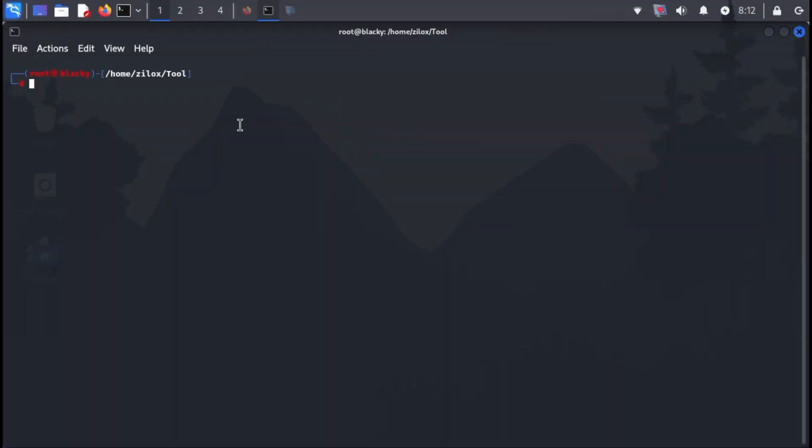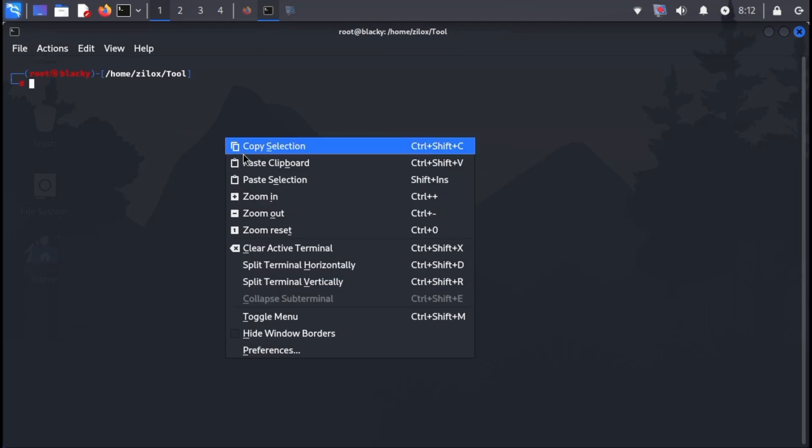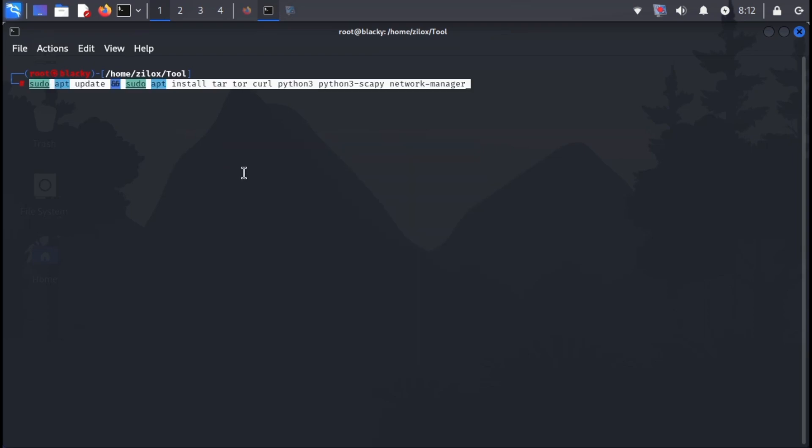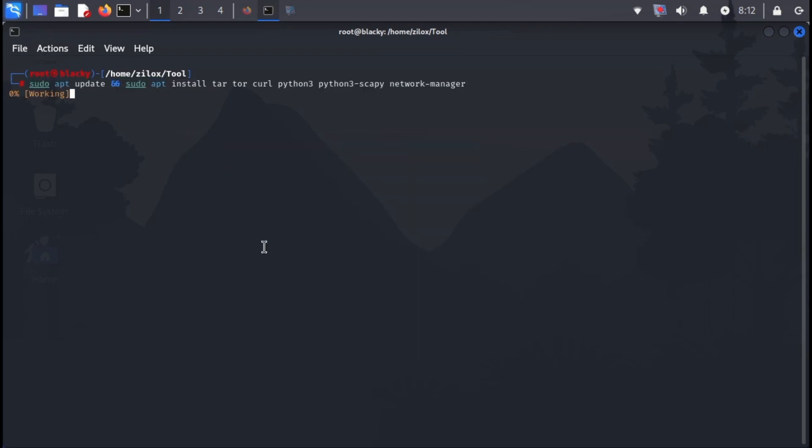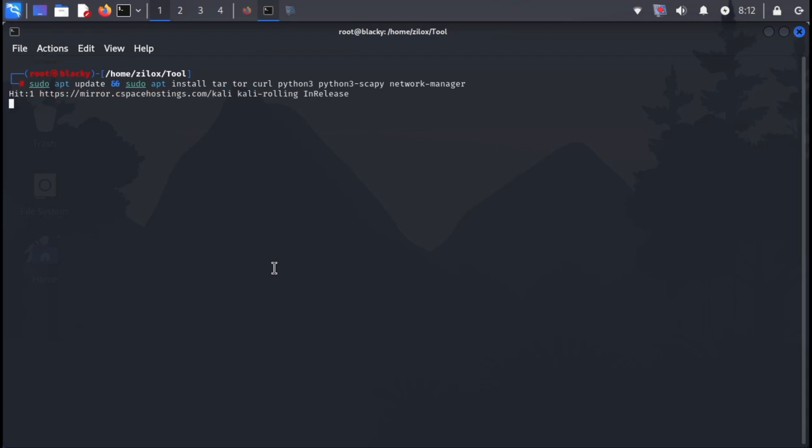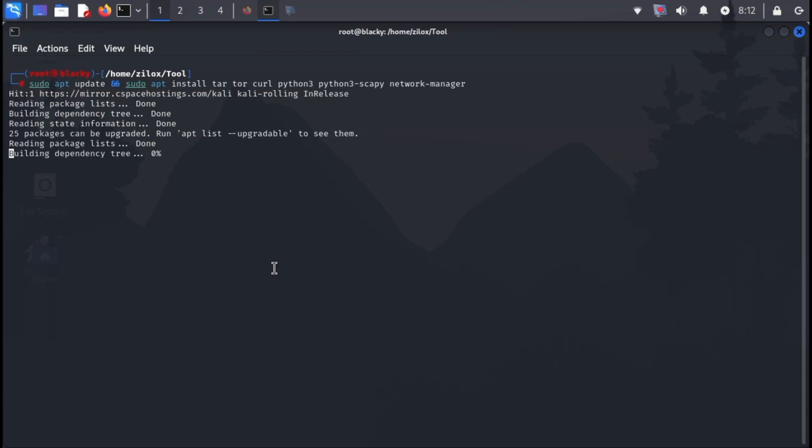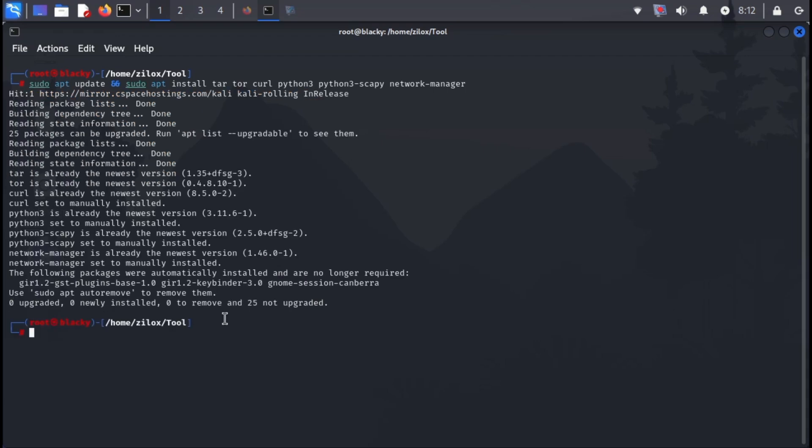Open your terminal. Next, we need to install the necessary dependencies for the tool. The specific command will be provided in the video description, so keep an eye out for it. Once you have the command, type it into the terminal and press enter.